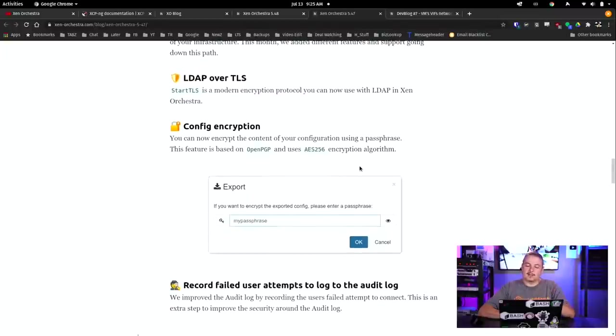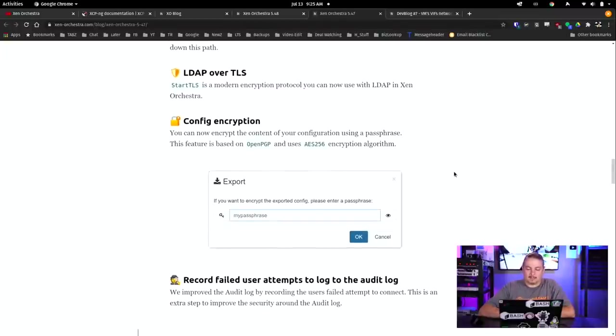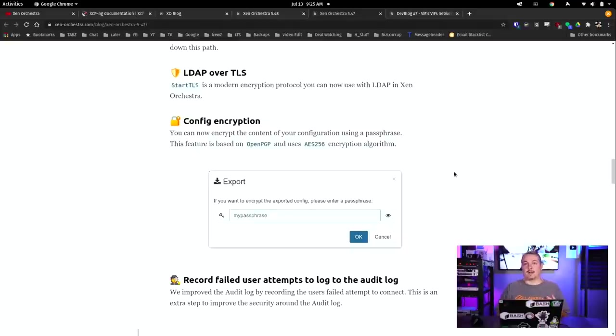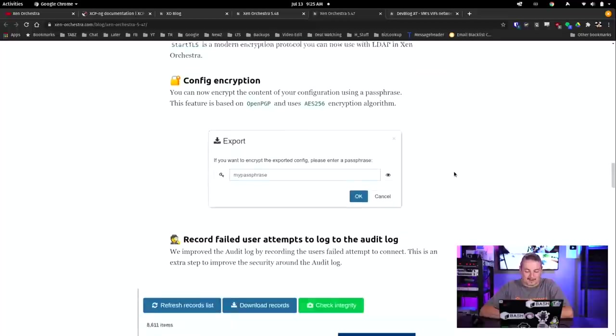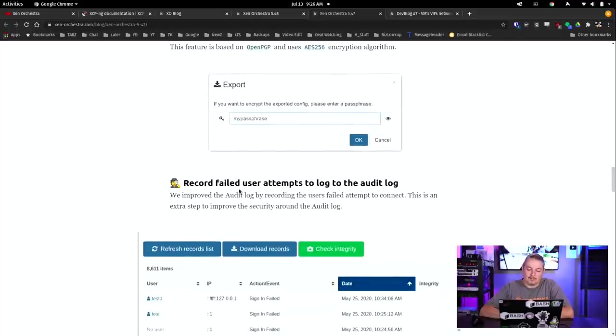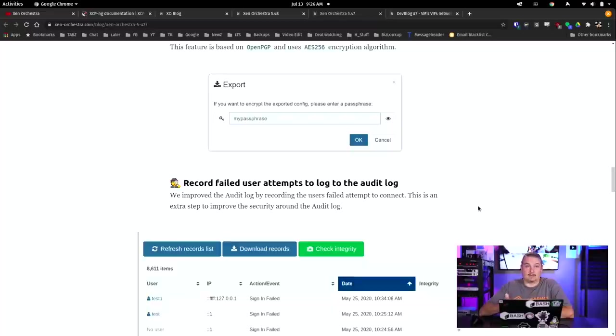The LDAP over TLS config encryption - this is actually a feature I'm really happy about. They added the ability when you download the config file out of Xen Orchestra, it didn't have an encryption option. I would just encrypt it myself when I do a backup of my config, but it's really cool that they built it in. That's just the way it should be, I think.